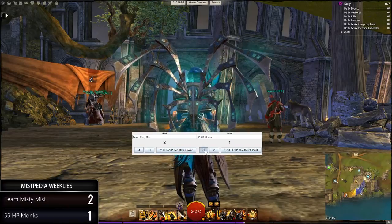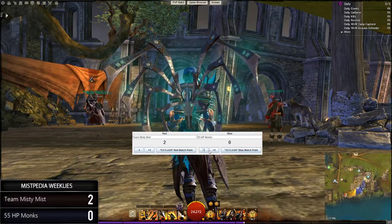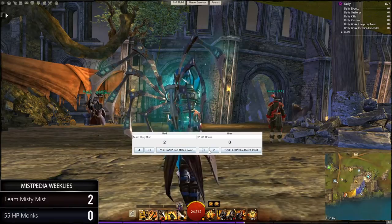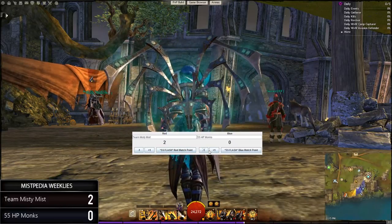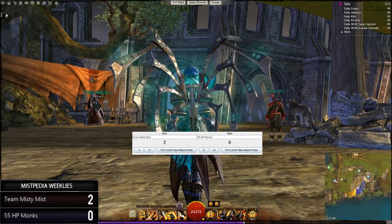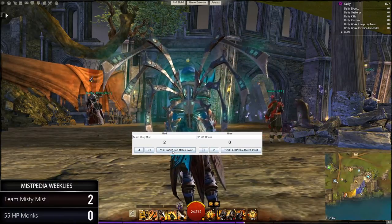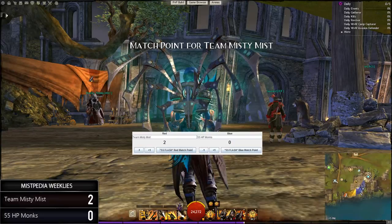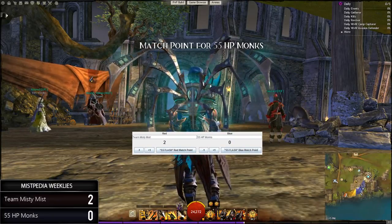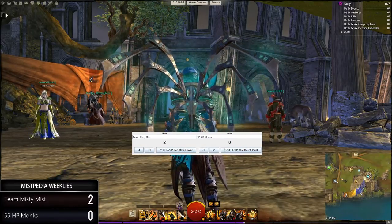The last feature I added recently in version 1.3 — and I'm looking at more stuff based on requests — is the ability to flash a match point notification for either the red or blue team. You can see it's currently on the red side, Team Misty Mist. This has to be set up in OBS ahead of time, but you hit the button and it'll flash on screen saying match point for whichever team. Same for blue — it'll show up for five seconds and then go away automatically, just by editing the text file.